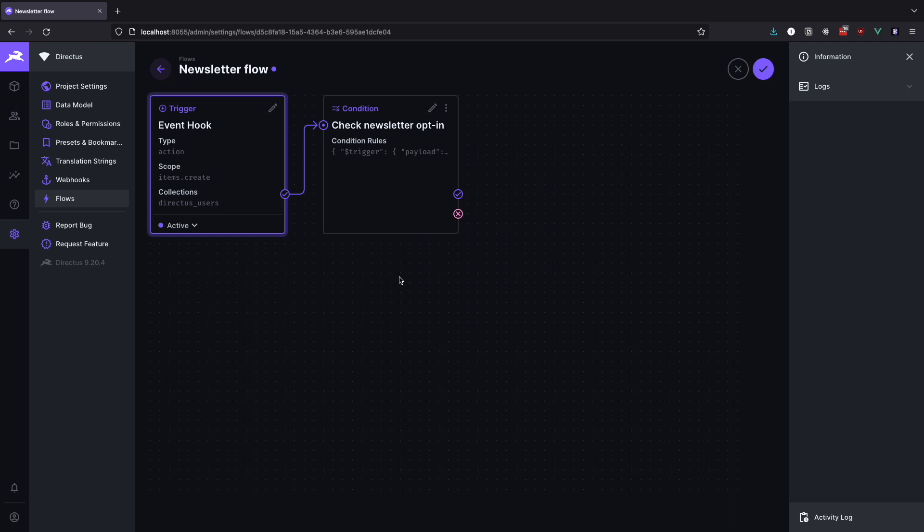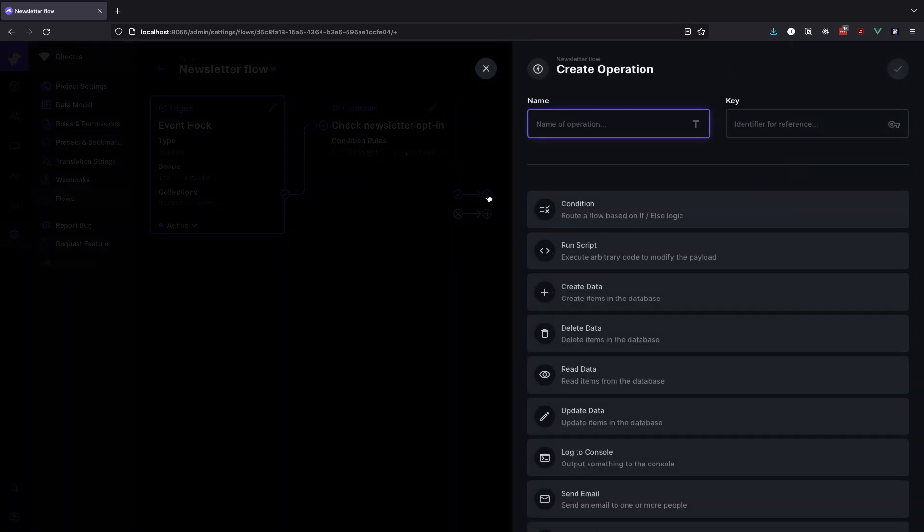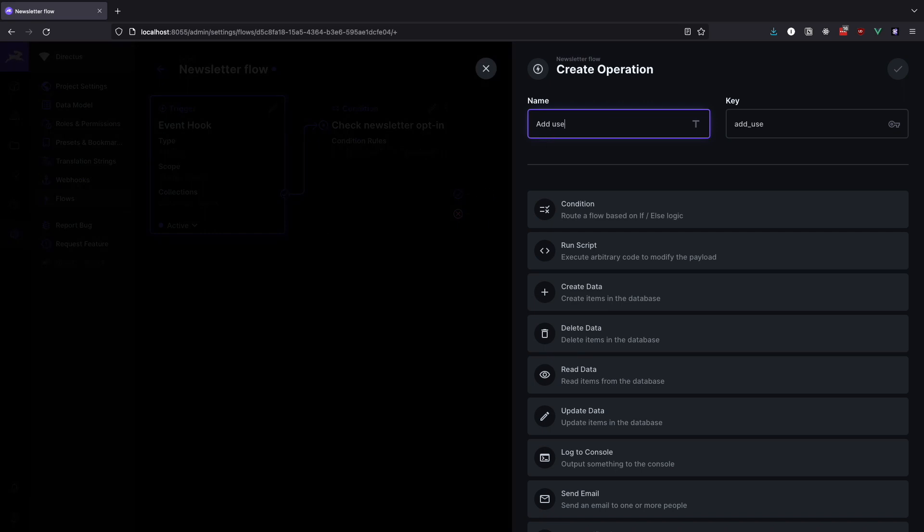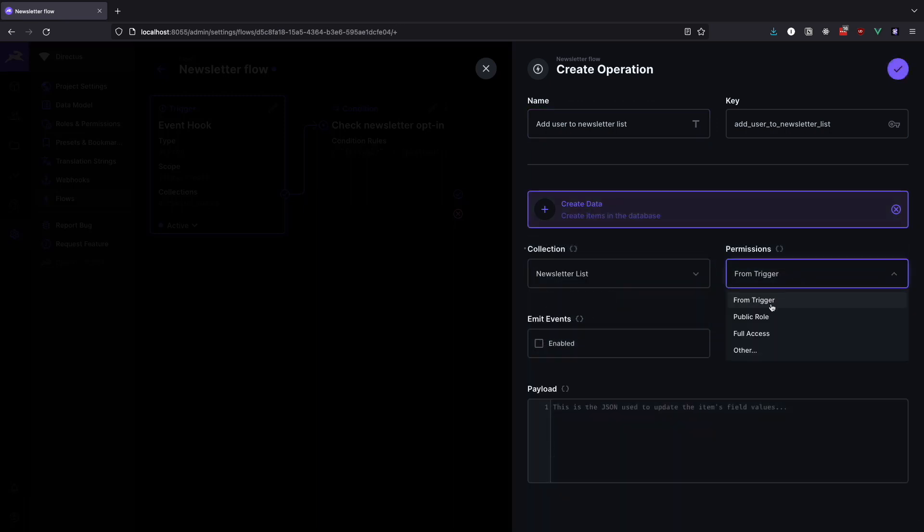So now click the check mark symbol on the bottom right of the operation box and we will create an operation that will add the user to our newsletter list collection. We will call this operation add user to newsletter list. For the operation type choose create data. For the collection we are of course going to select newsletter list. In the permissions field select the from trigger option.